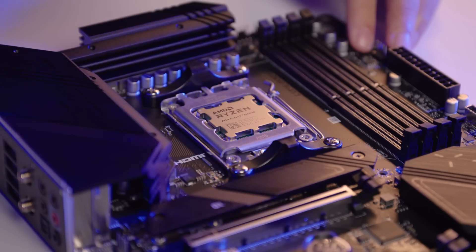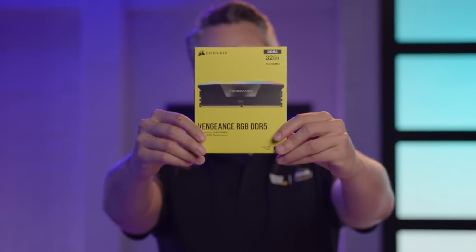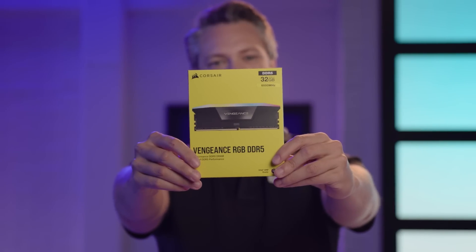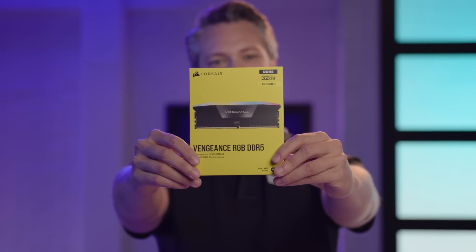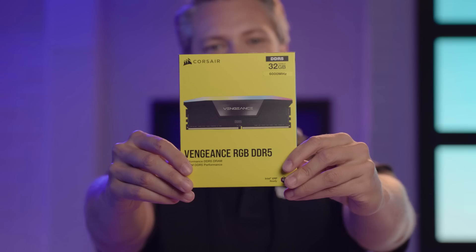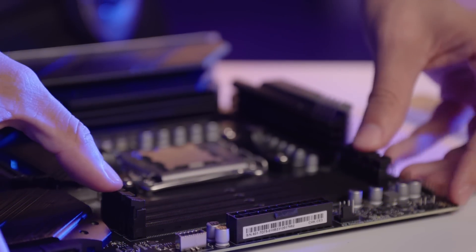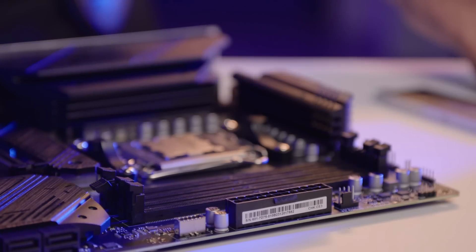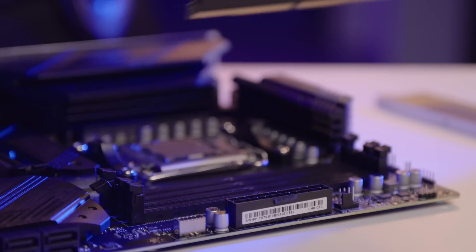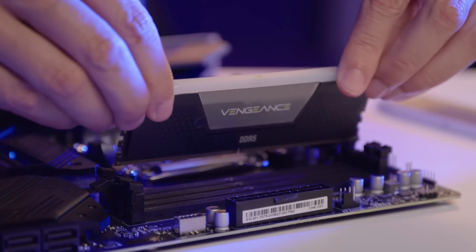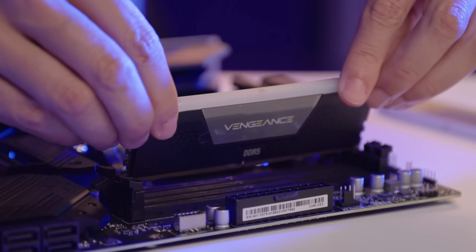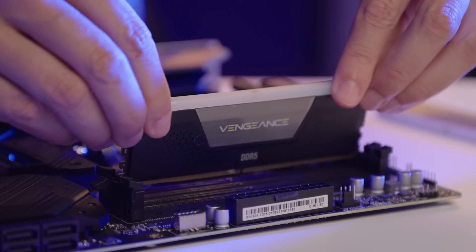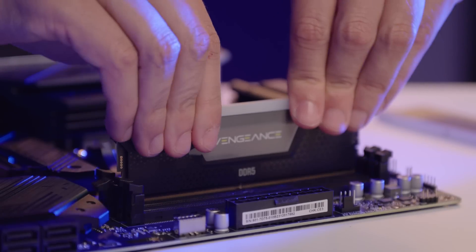Next, I'll install the Corsair Vengeance RGB 32GB DDR5 RAM. This memory kit, or RAM, not only offers top-notch performance but also adds a stylish RGB flair to the build. Unlock the DIMM slots on the motherboard. Align the notch on the RAM stick with the notch in each of the slots, and press down firmly until a click is heard.